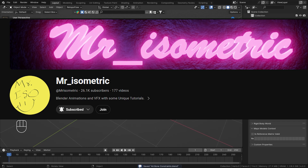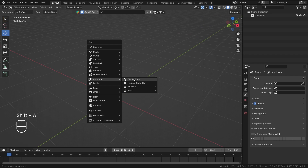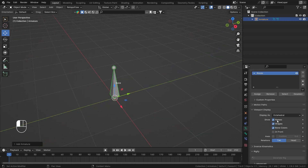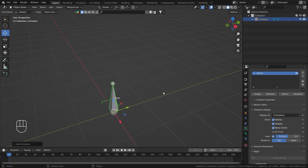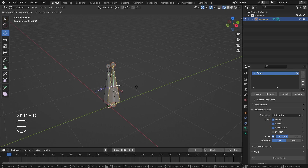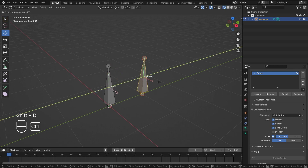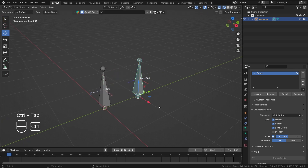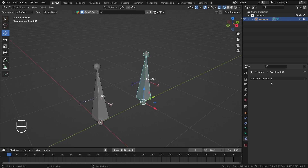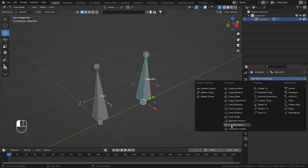Hey everyone, this is Mr. Isometric and in this video we are going to talk about the Transformation Bone Constraint. First, let me add an armature. Let's go to the armature settings, turn on the name and axis, make the axis position to 0.5, go into wireframe mode, then edit mode. I'll press Shift+D to duplicate the bone, press Y and snap it one unit ahead. Now let's go into pose mode, select bone number one, and add the Transformation Bone Constraint inside bone constraint properties.